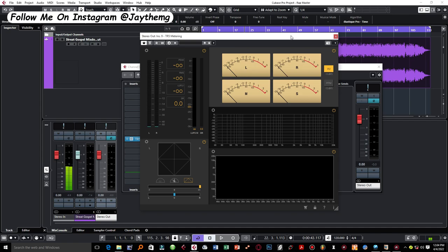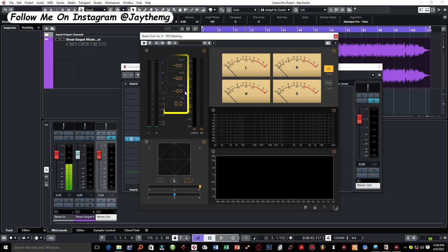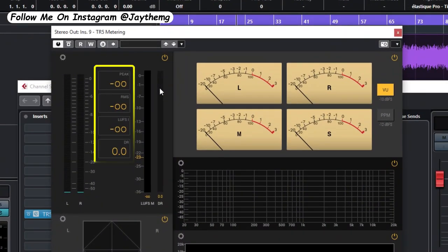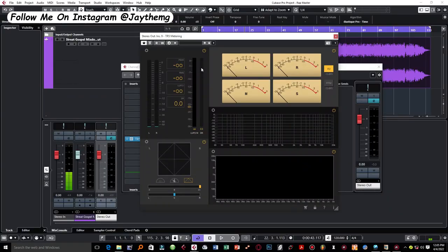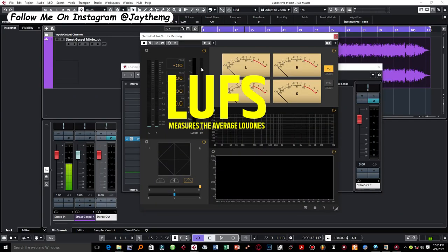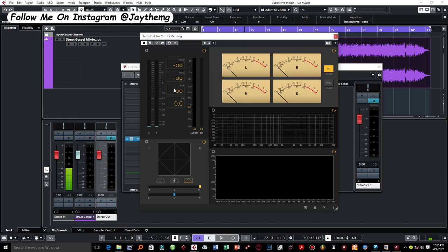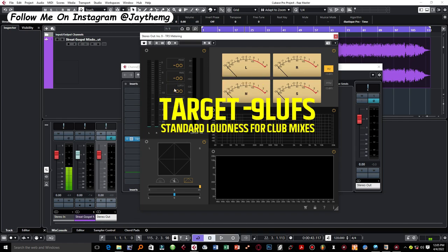Right here we've got our metering plugin. And if you take a look at the parameters here, it measures peak, RMS, LUFS, and so on. These are the most important parameters that we need when we are mastering. So you need to know LUFS, which is just the average loudness of your entire mix.